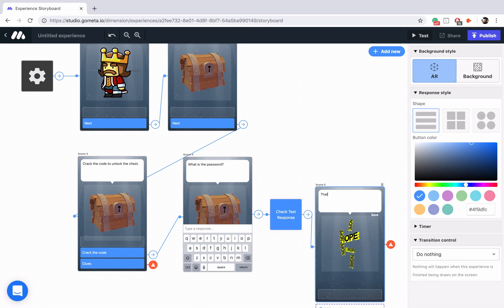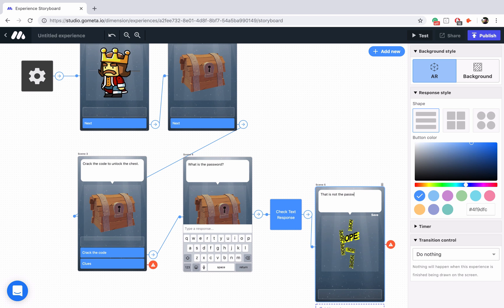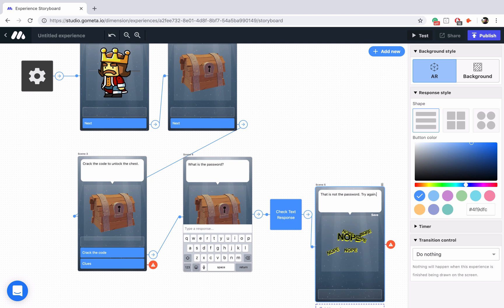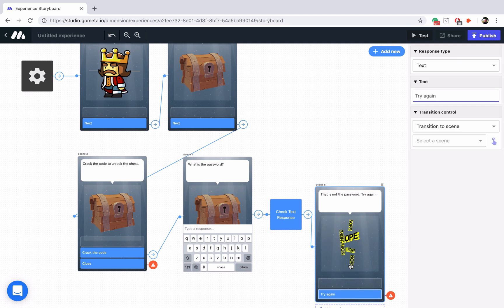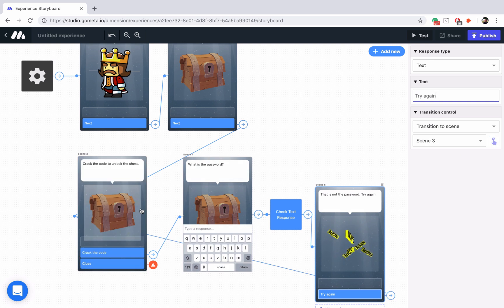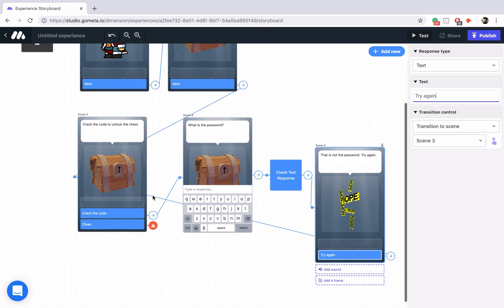We'll say something like, that is not the password. Try again. And we'll have a button that says try again. We'll link that button back to our main menu.